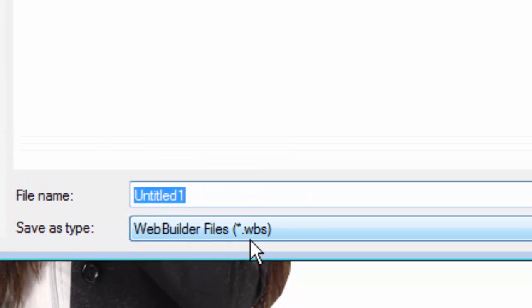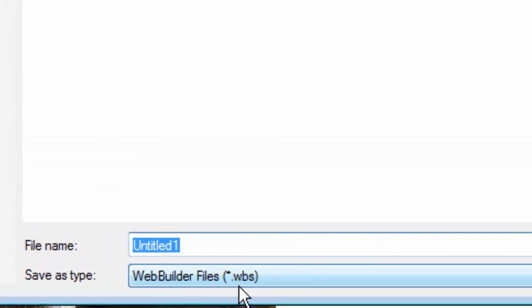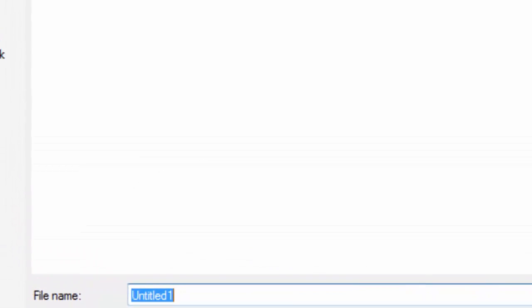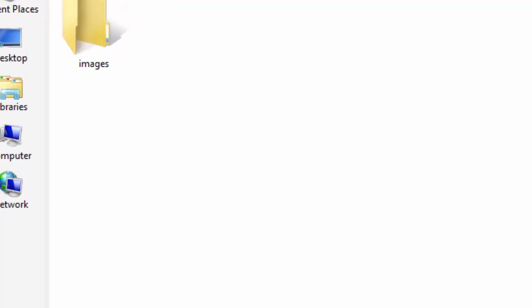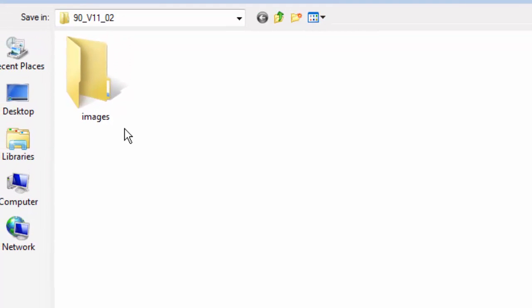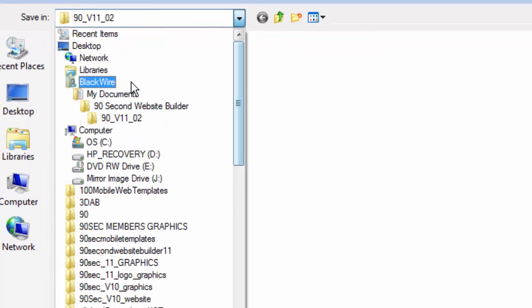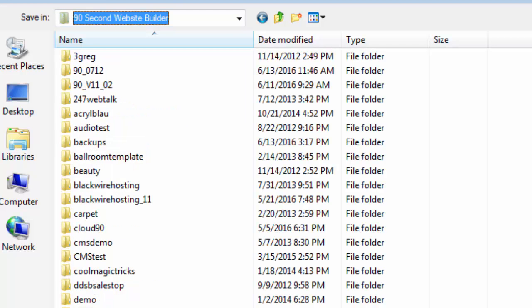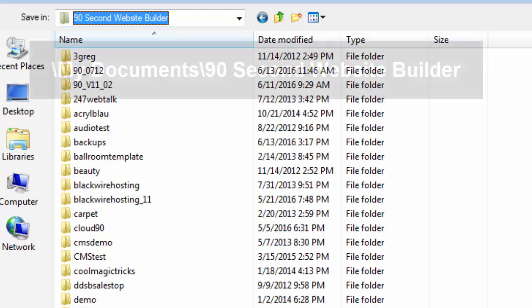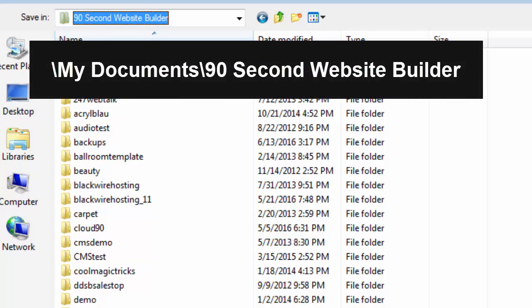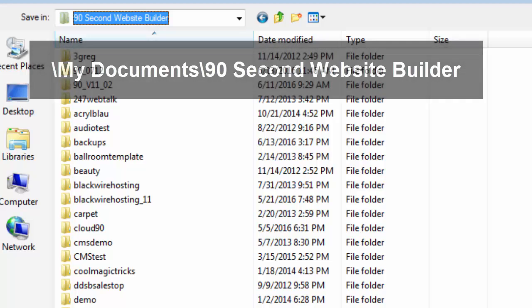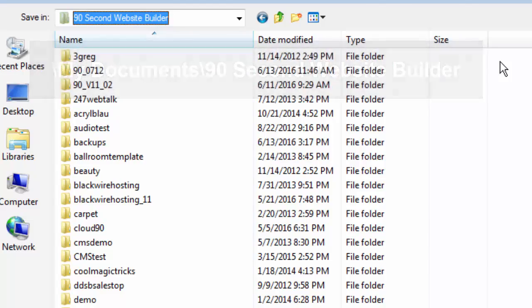But here's what's really important. Where we save this file is critical, and I want to show you where that is. So, before we name it, let's go to the right spot. Inside your My Documents folder, there's already a folder called 90 Second Website Builder. The software created that structure when you installed 90 Second. It creates a folder called 90 Second Website Builder inside your system folder called Documents or My Documents. And this is where you should be saving your projects.